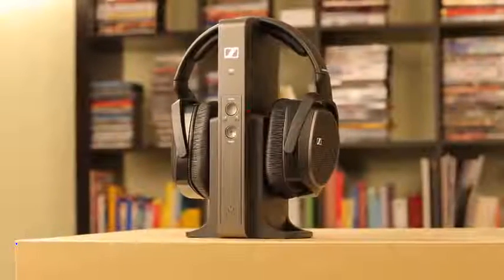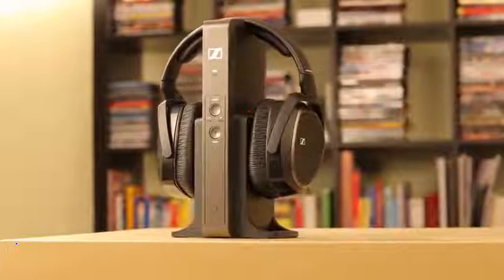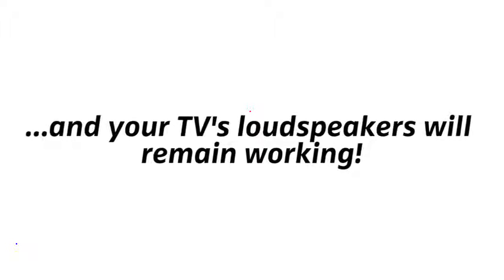Connect your RS-175 like this, and your TV's loudspeakers will remain working.